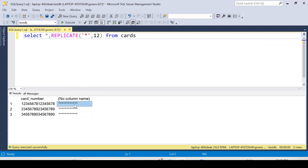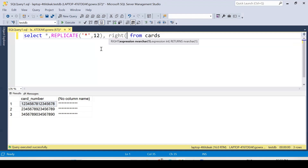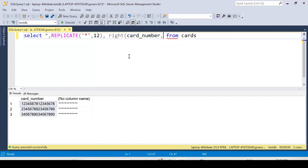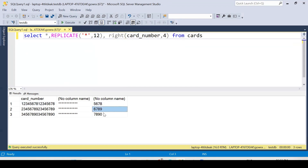For the other part, I'll use the RIGHT function to extract the last four digits — the right side of the card number. The RIGHT function extracts a specified number of characters from a string. I'm passing the card number column and giving 4 as the length. When I run it, it extracts only the last four digits of each card number.